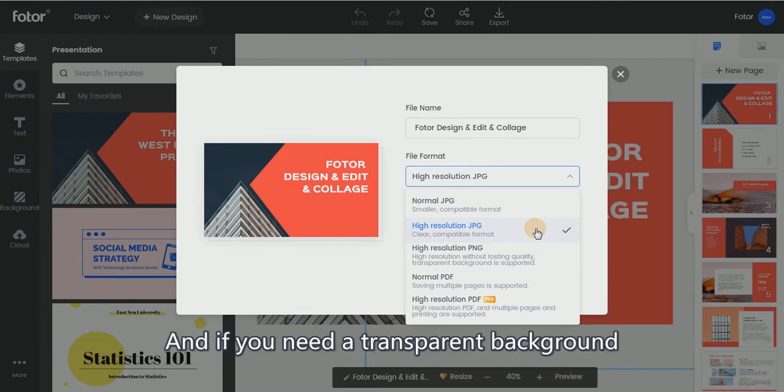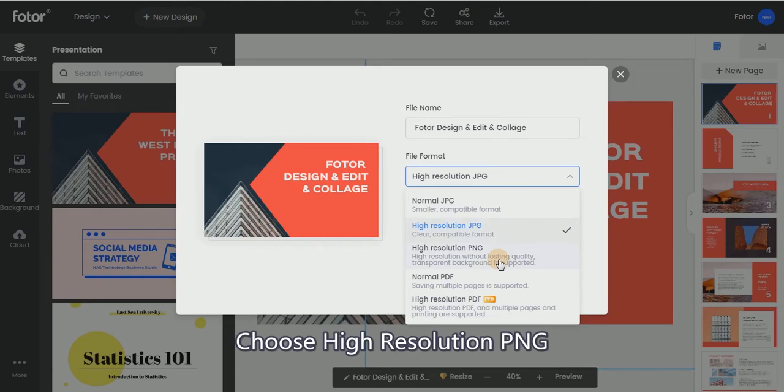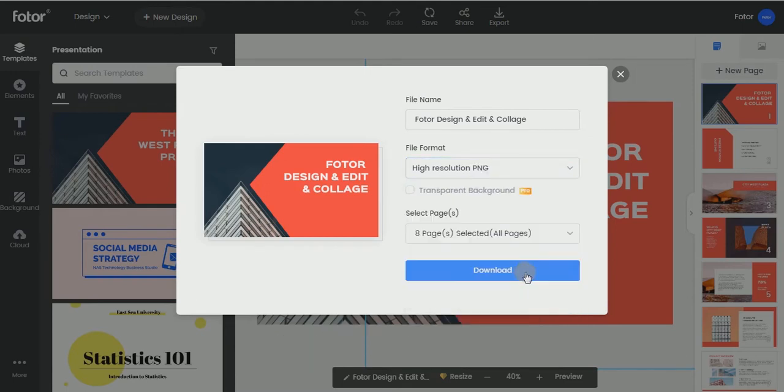If you need a transparent background, choose High Resolution PNG. And check this.